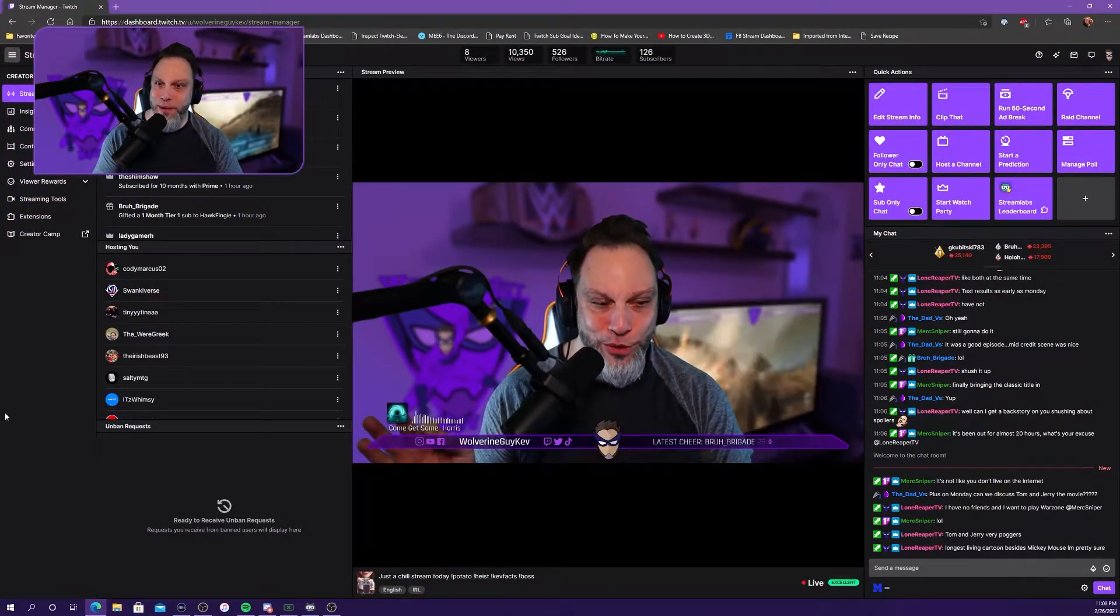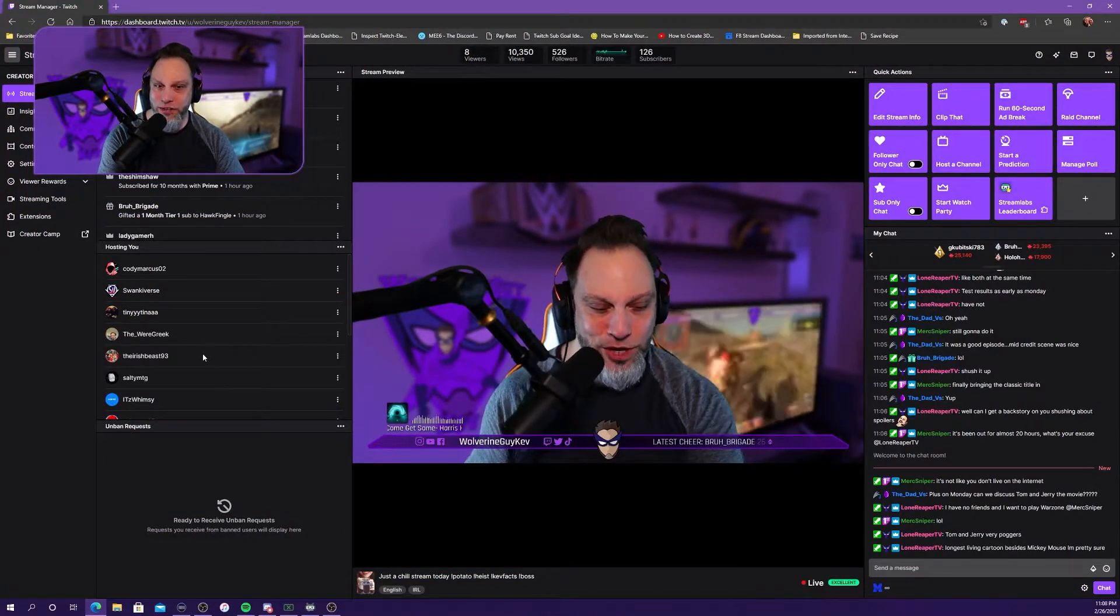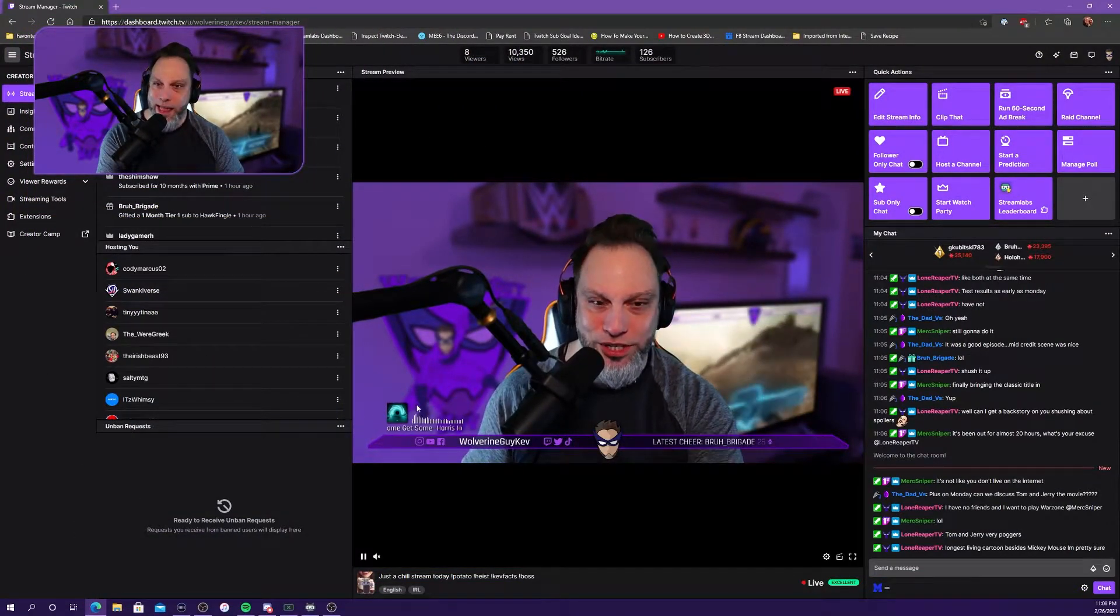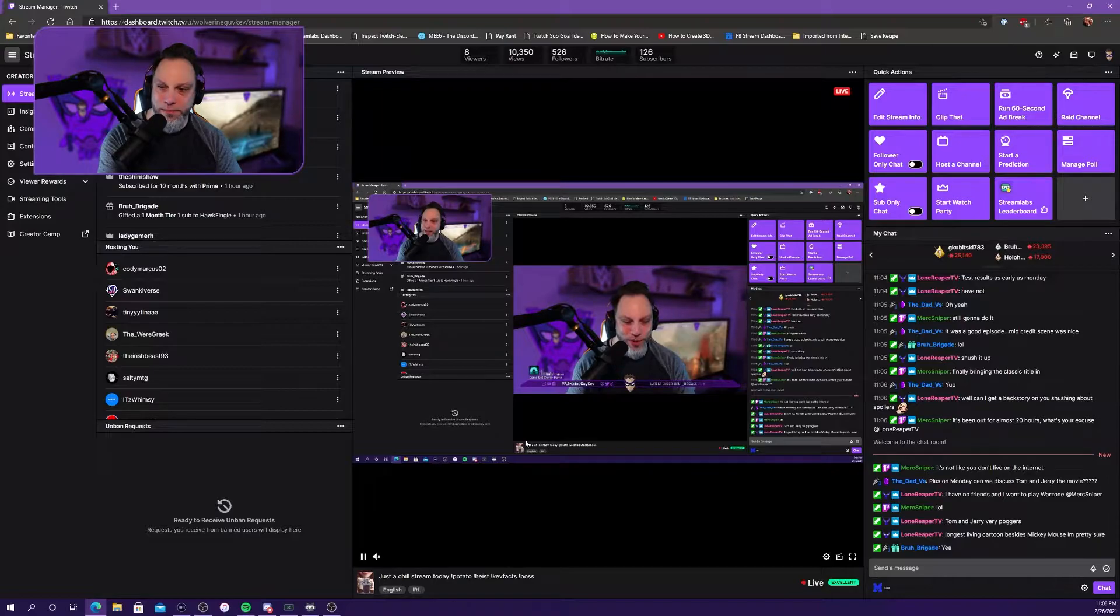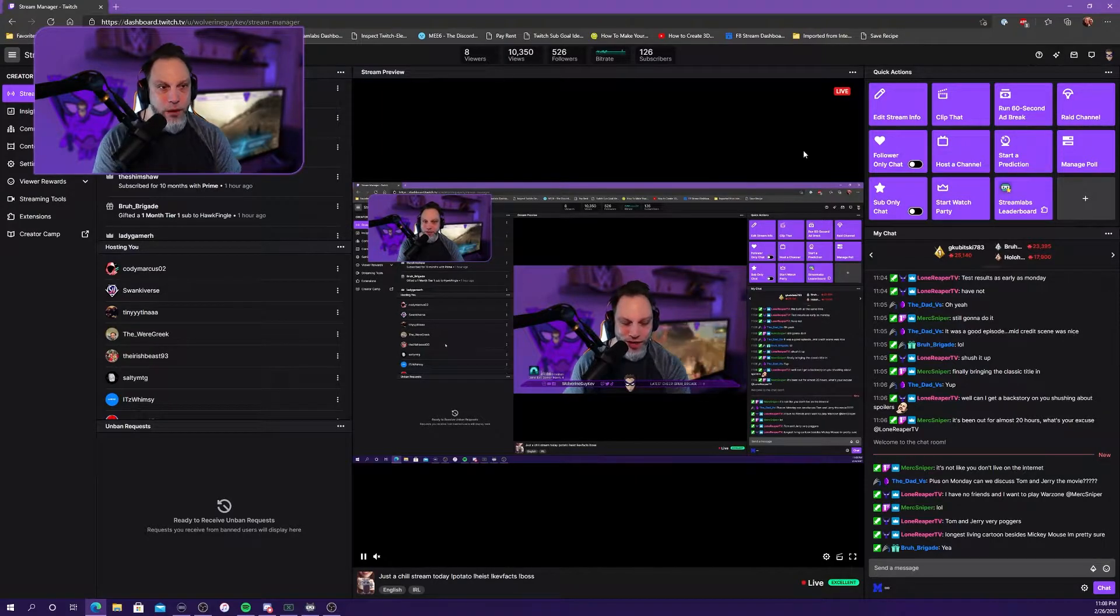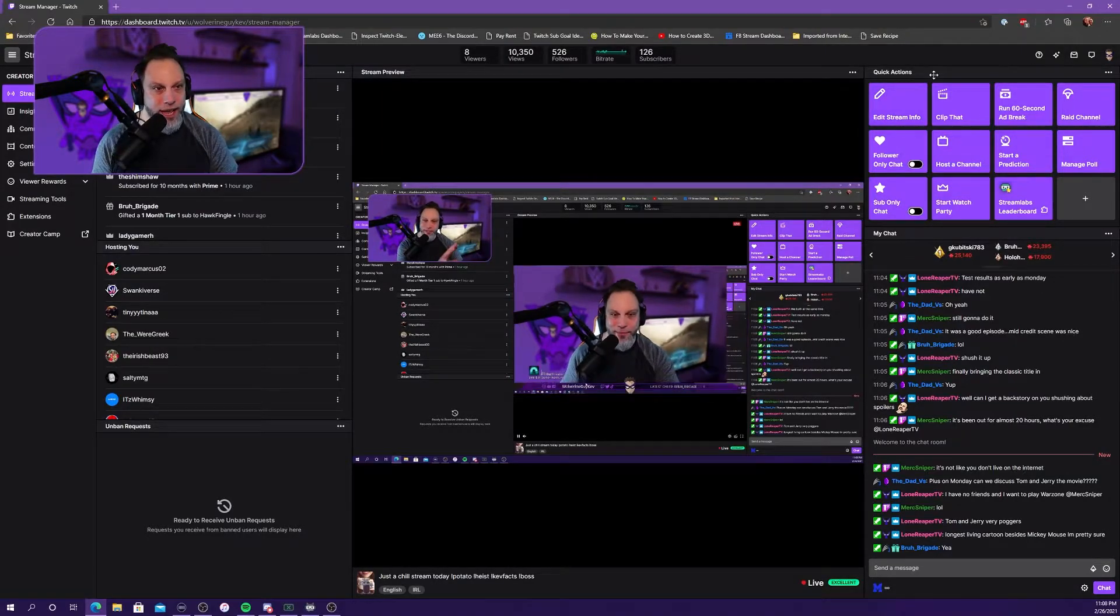So something cool you can do with OBS Studio, I thought this was just absolutely awesome. So this is my stream manager, and obviously there's my stream that's a couple minutes behind there. But you go over here to quick actions, okay?